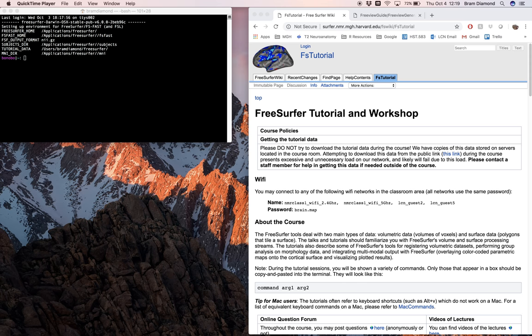We'll be using FreeSurfer's GUI-based viewer and editor for volume and surface files. You can get the full command to set up FreeView and follow along by going to the course schedule page and clicking on the demo link by my name.